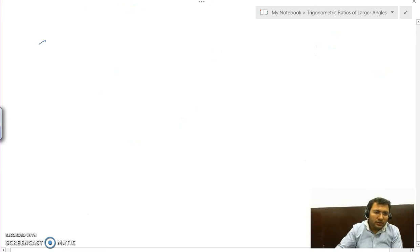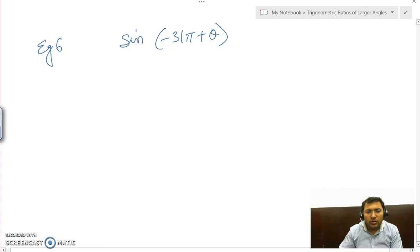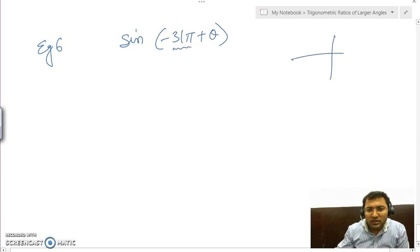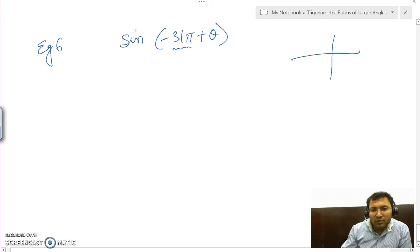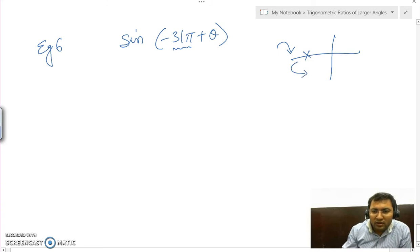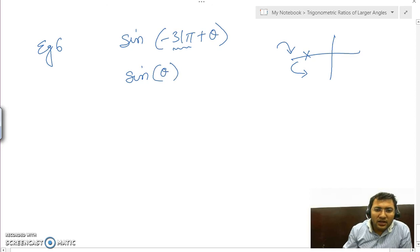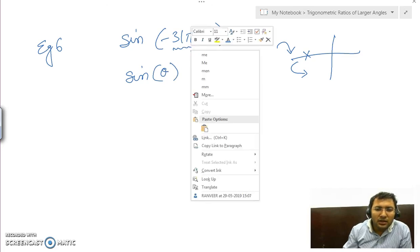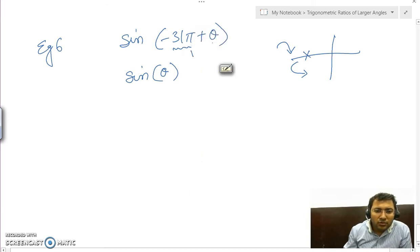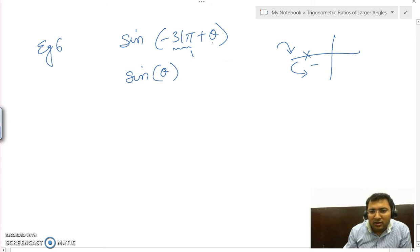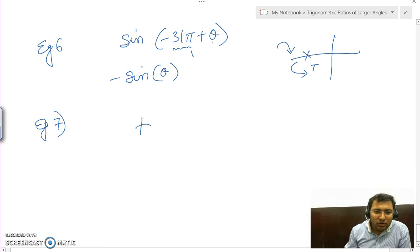Another example: sin of minus 31π plus θ. It does not matter if it is positive or negative — we just check if it is an odd or even multiple of π. This is an odd multiple of π, so it lies on that line. Adding θ takes us into the third quadrant. Sin remains unchanged since we are adding in multiples of π, not π/2. In the third quadrant, only tan and cot are positive, so sin is negative — the answer is minus sin θ.